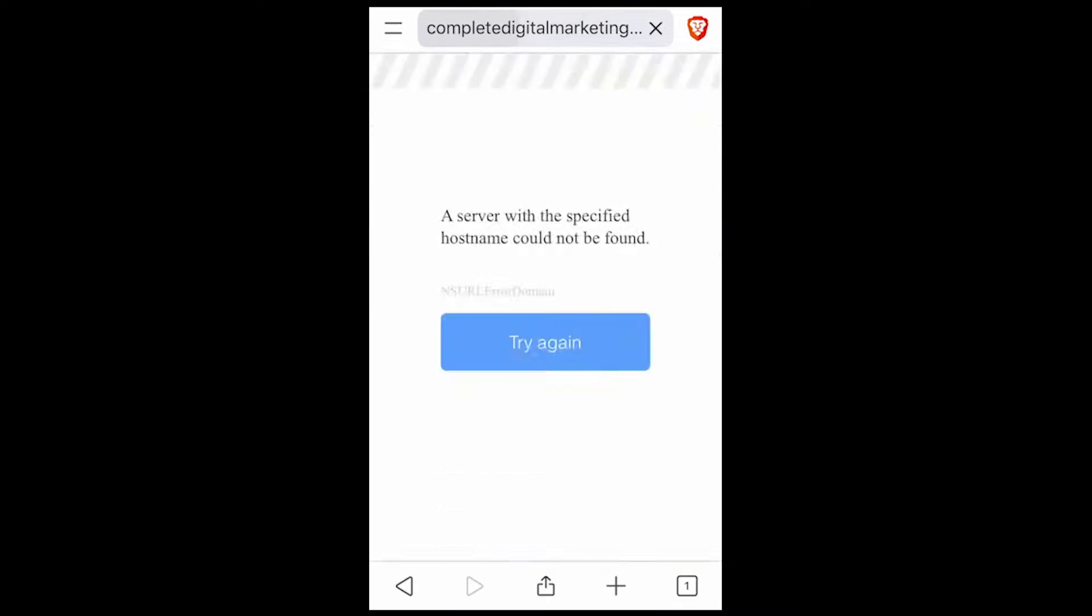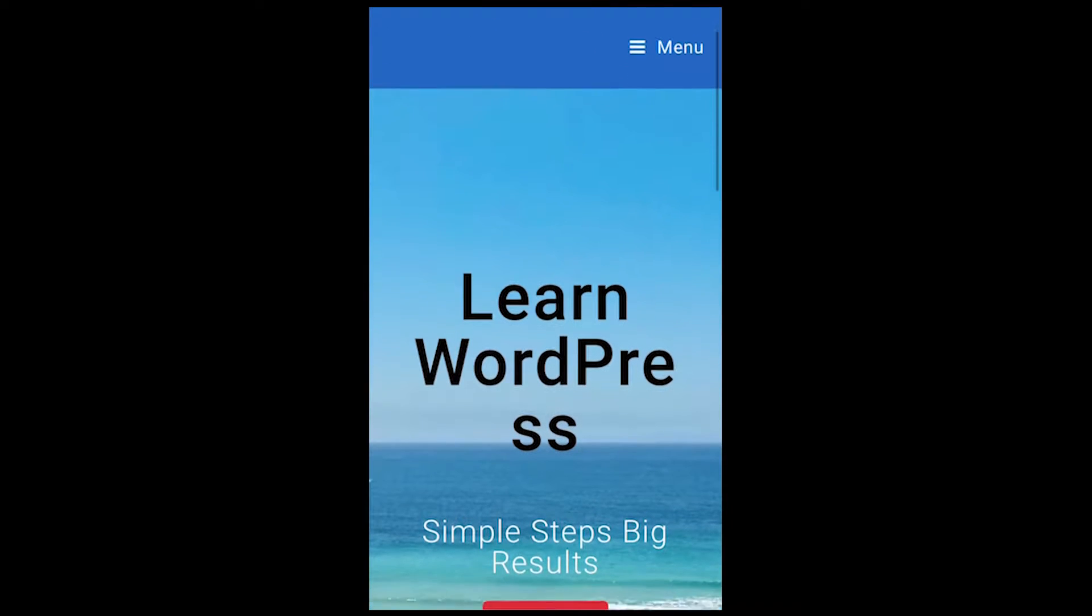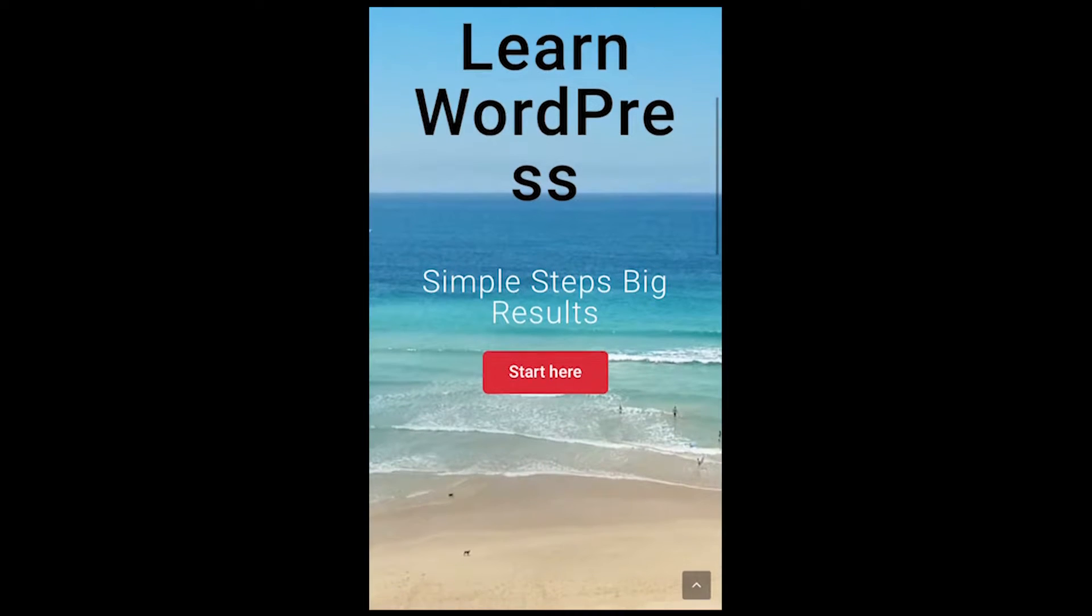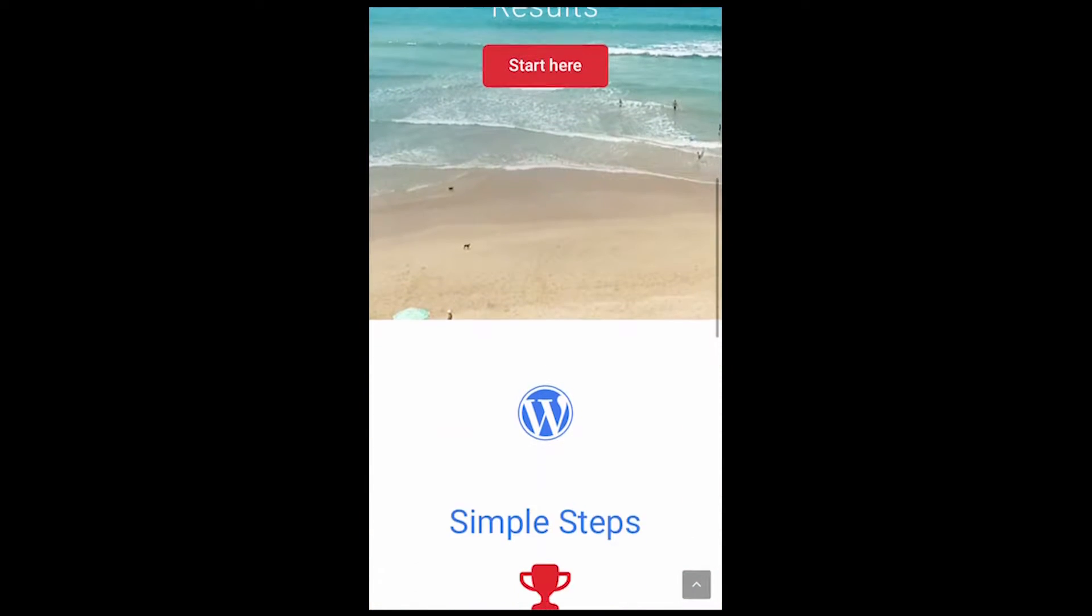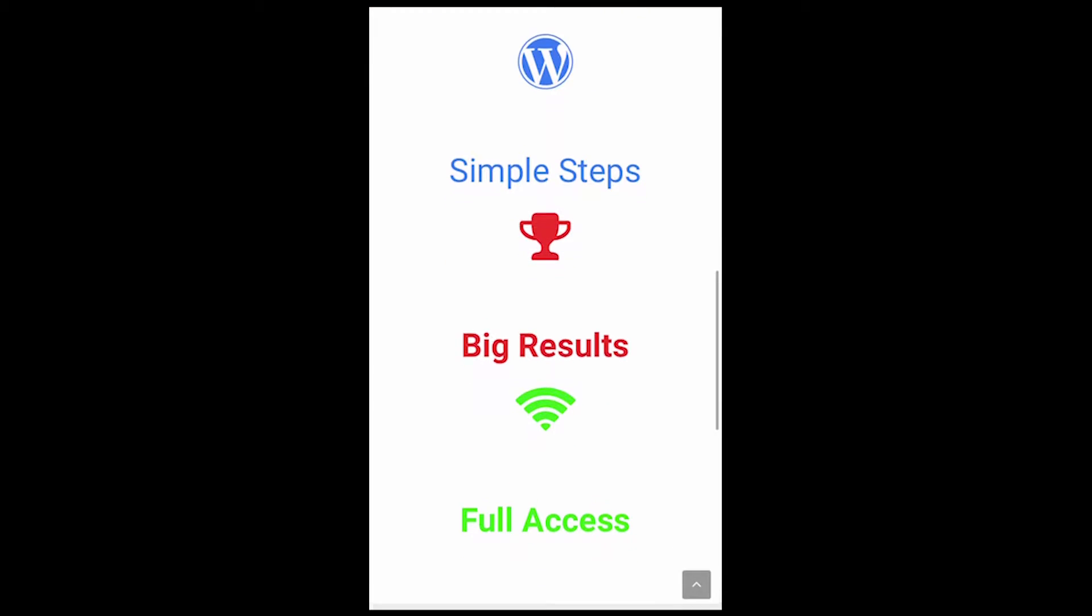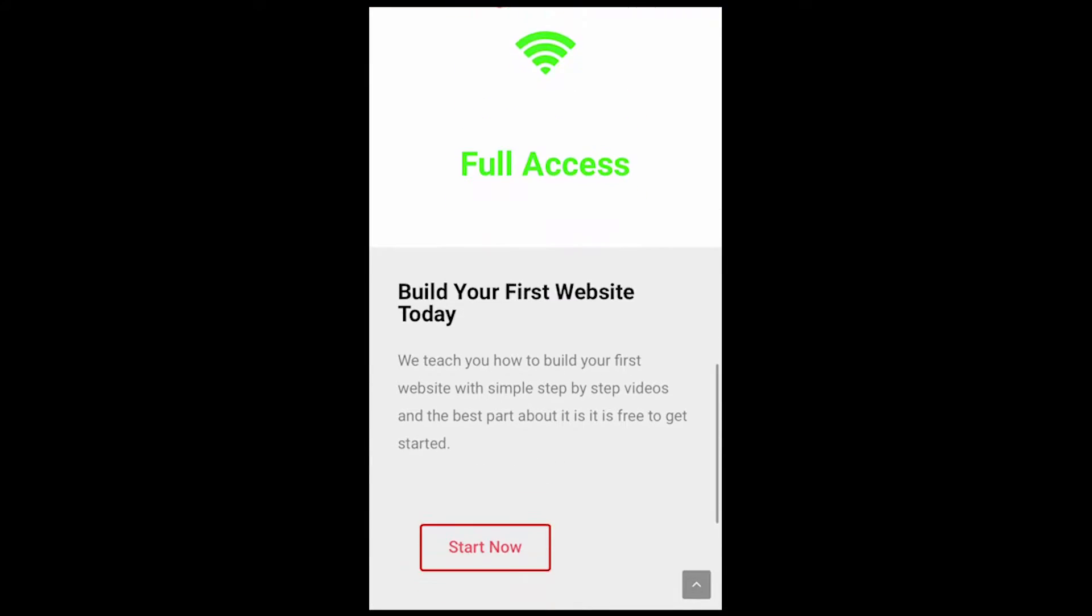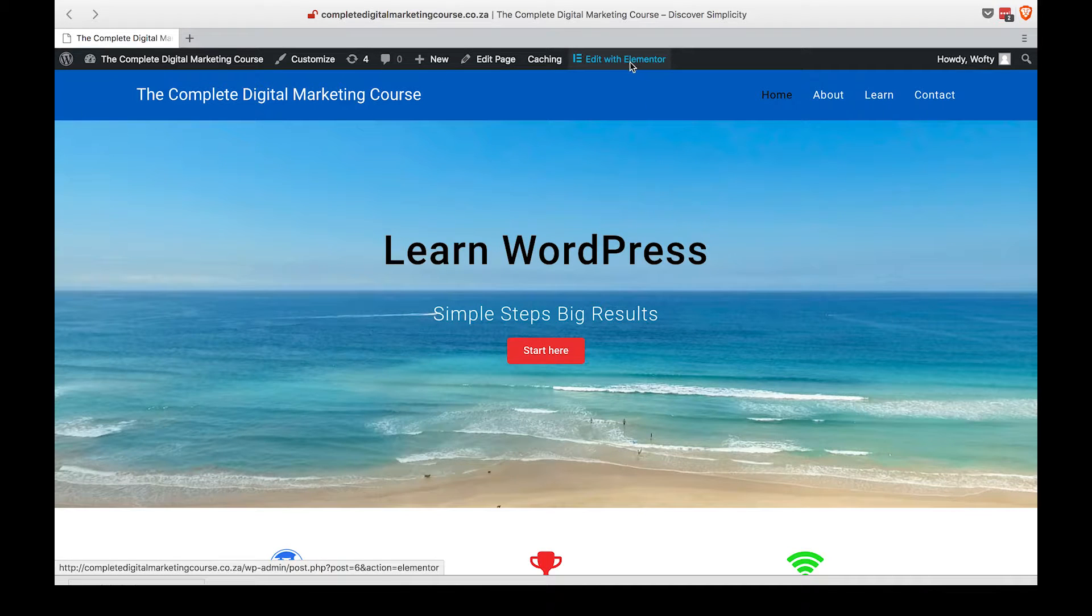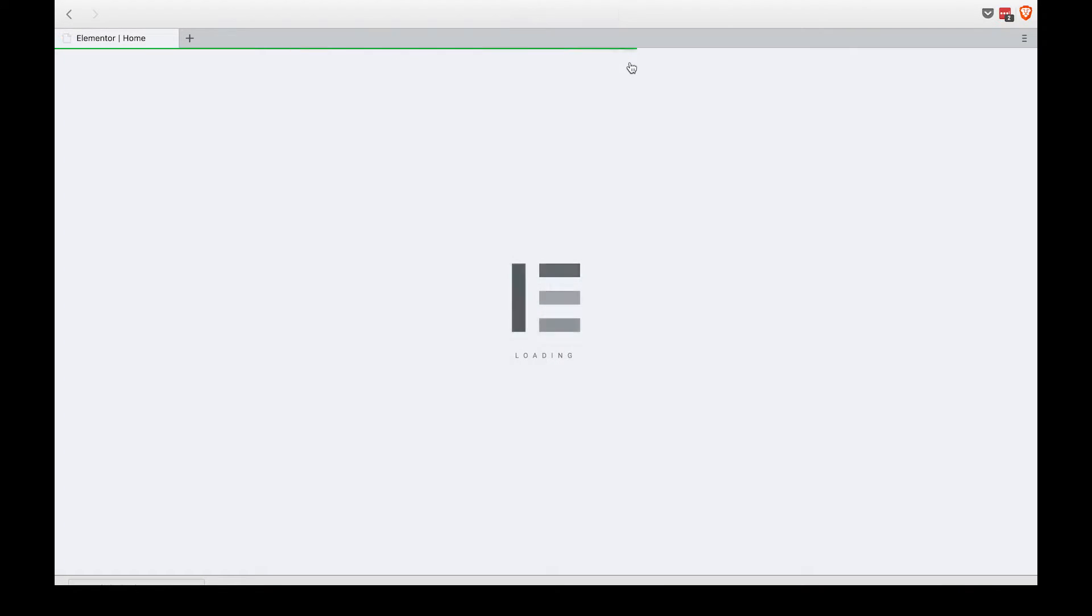Let's head on to the phone and I'll show you what it looks like on a much smaller screen. As you can see, 'Learn WordPress' is squashed onto three lines, 'Simple Steps Big Results' is on two lines, it doesn't look too great. These three icons and headings are quite squashed together, and the 'Build Your First Website' bottom section isn't looking too great either.